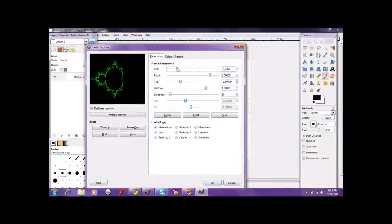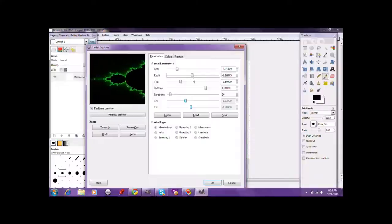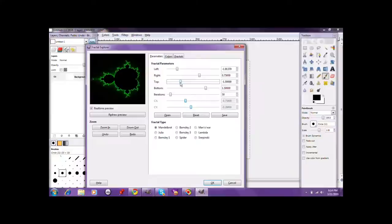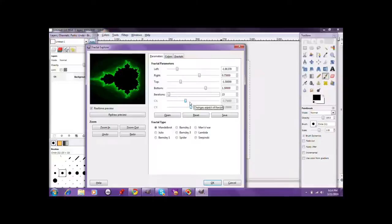First, what you want to do, you want to make sure that you have your fractal moved all the way. And you're going to make it like that. You're going to want to make this the way you have a solid looking fractal.